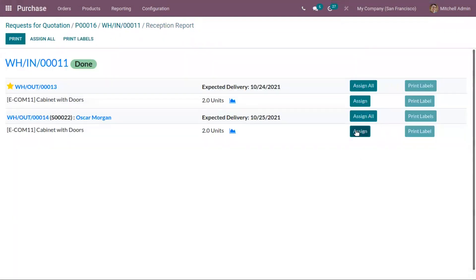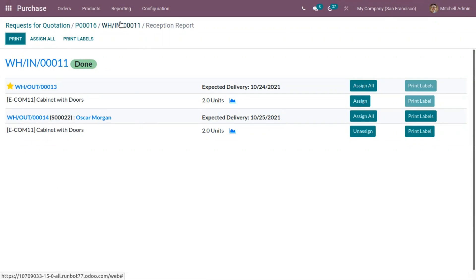Again, you can click on assign. So that's how allocations are done inside the reception report.